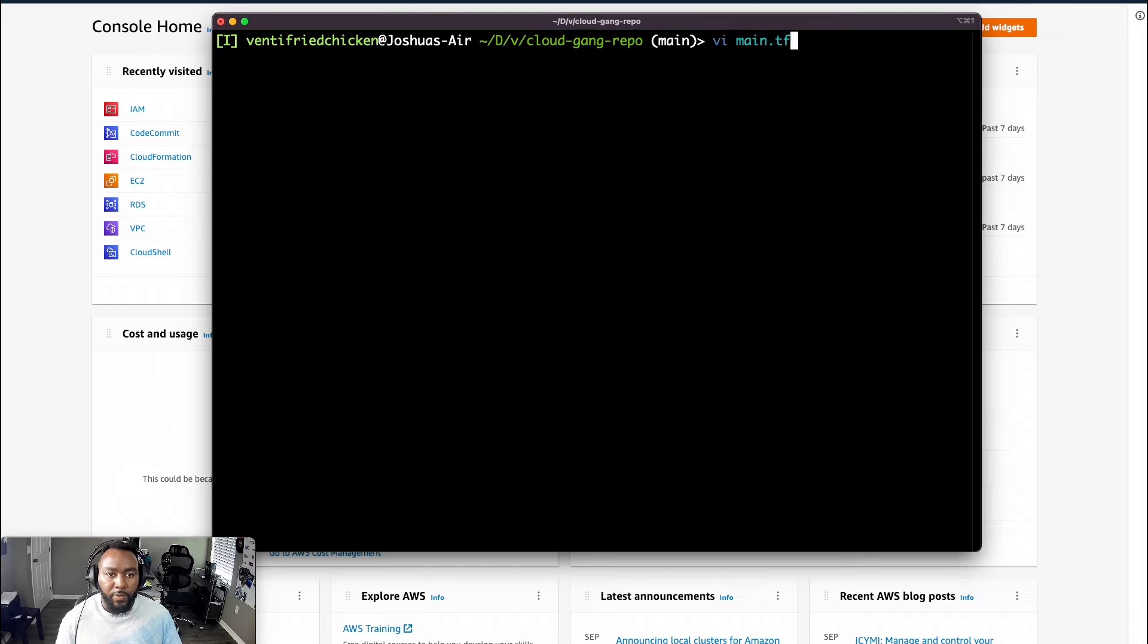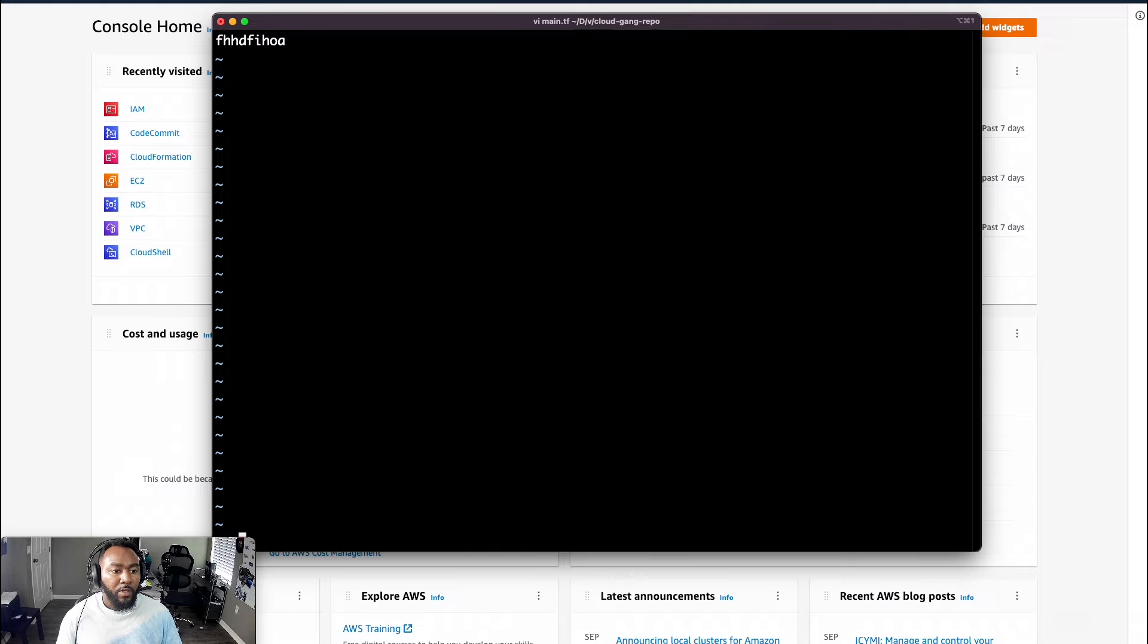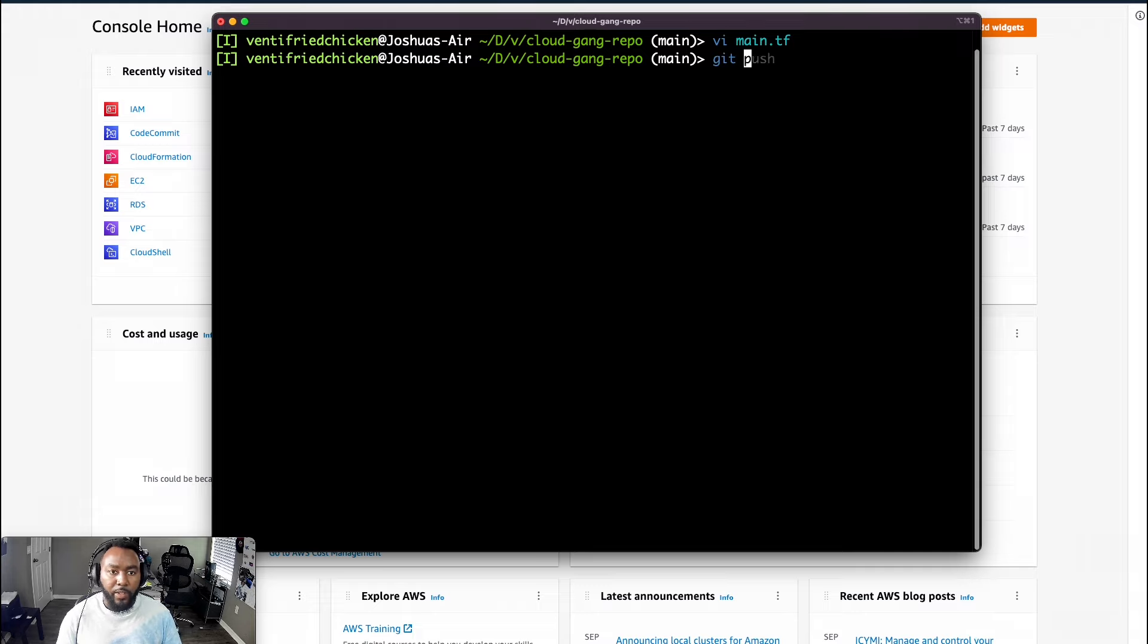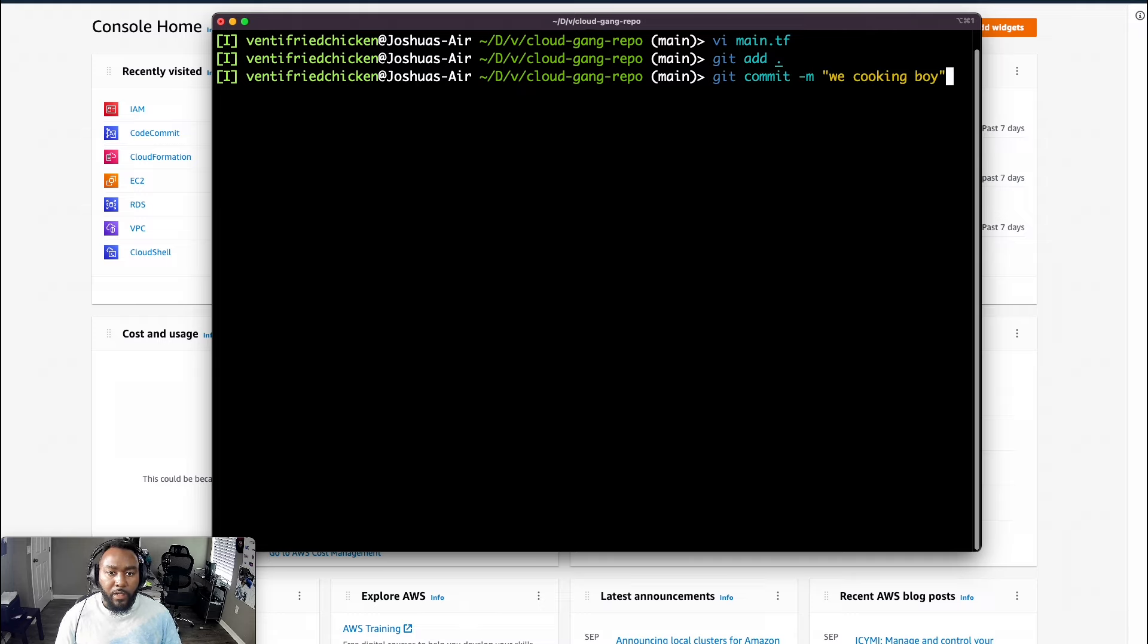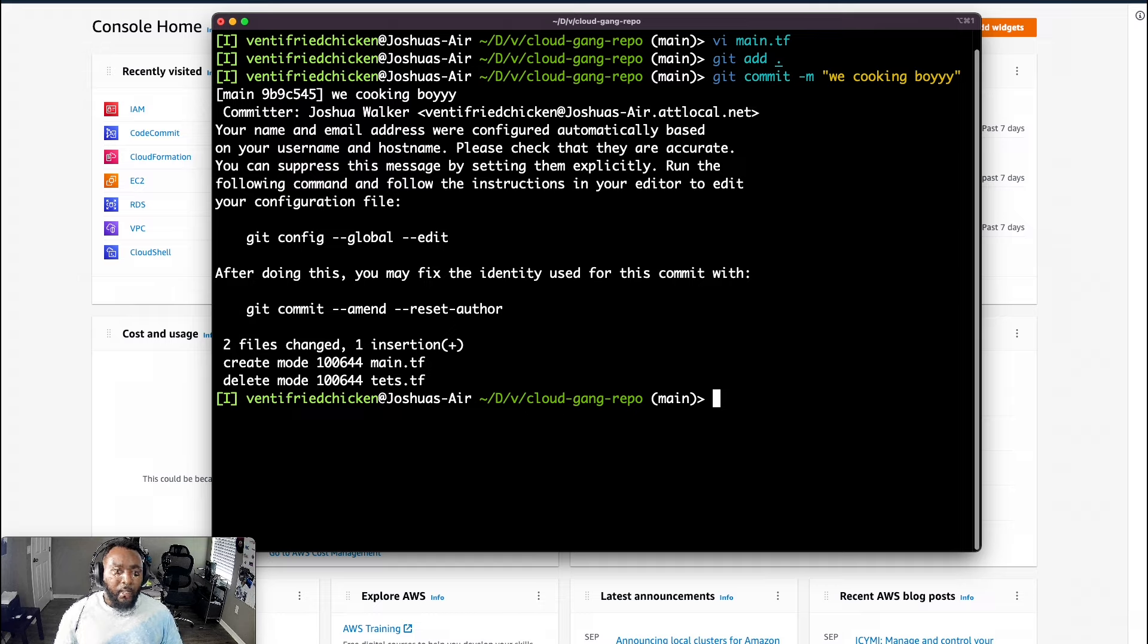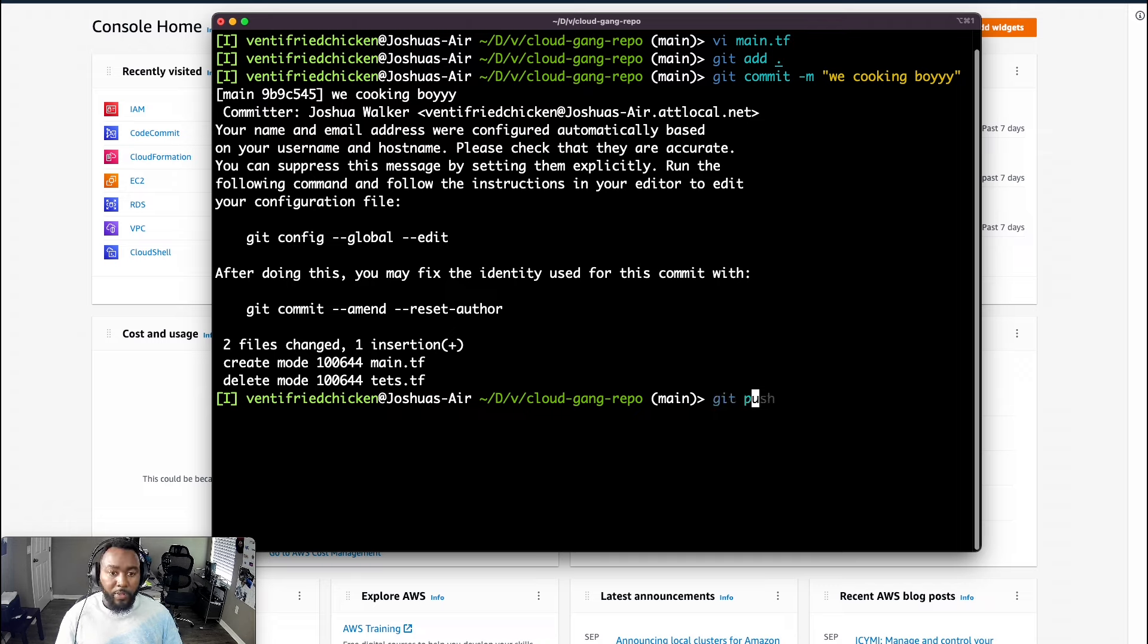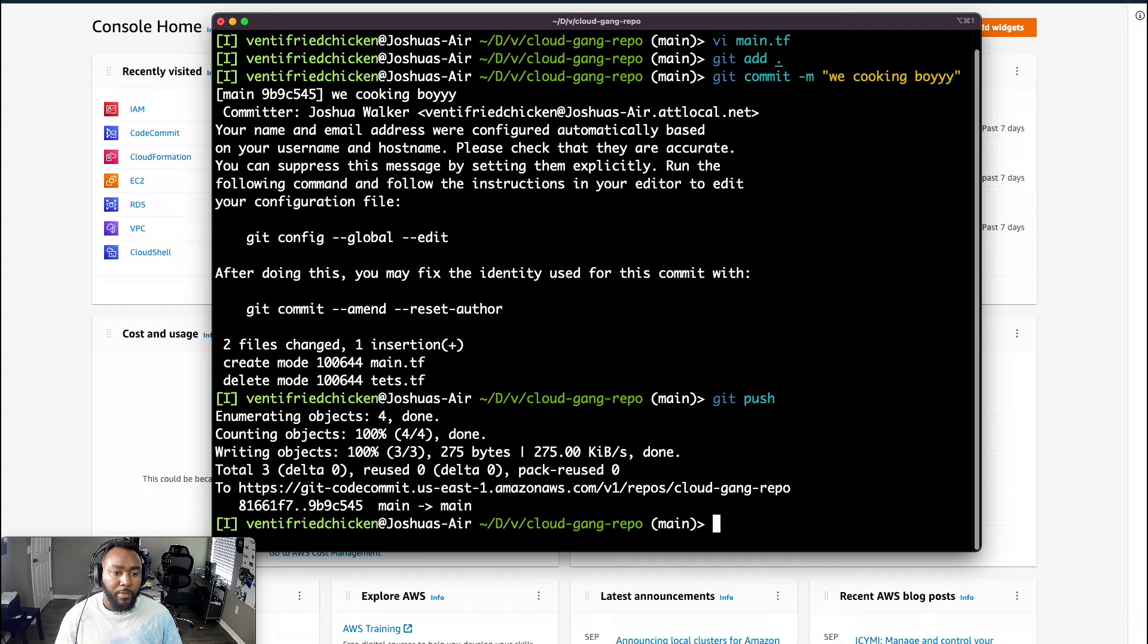So I'm just going to do vi main.tf. As you see, I create a lot of Terraform files. I'm just going to type a bunch of craziness. I'm going to hit escape. WQ. I know my face is kind of blocking it at the bottom left. Just saving the file. I'll write and then quit. And then from there, I'm going to do a git add so everything within this repo is staged. And then I'm going to do a git commit message so that we commit this. And then I'm going to just put we cooking boy with a bunch of lies. So a few things created, I'm just doing some tests. So from there, I'm just going to do a git push. And let's see what happens. Boom. Looks like we're in good shape here.